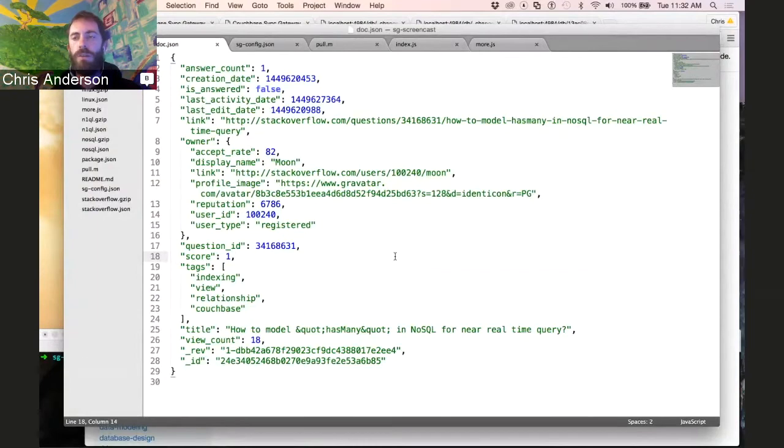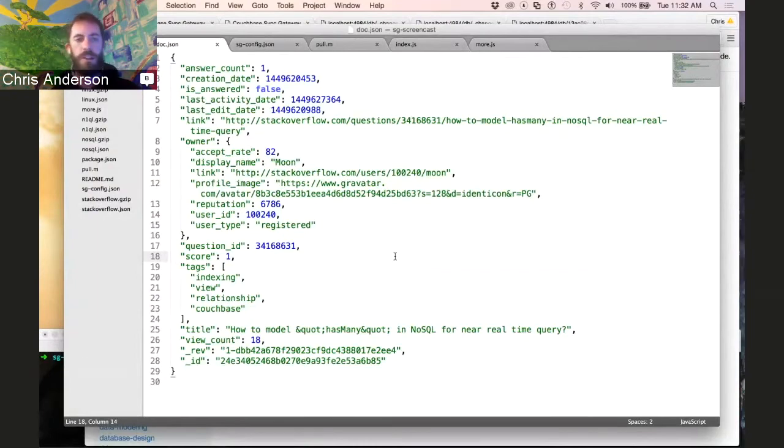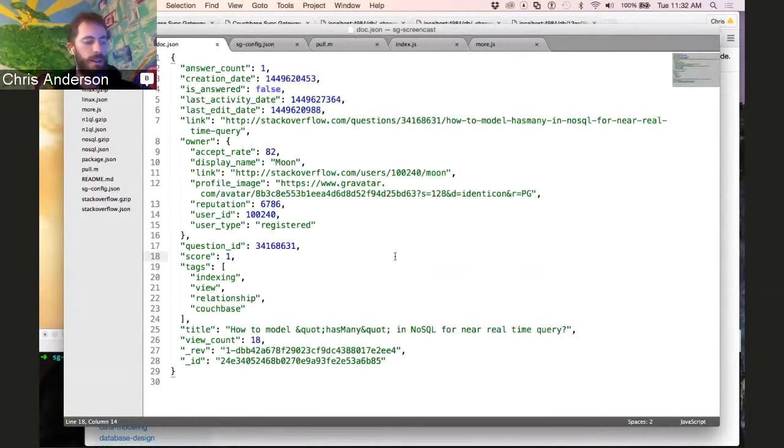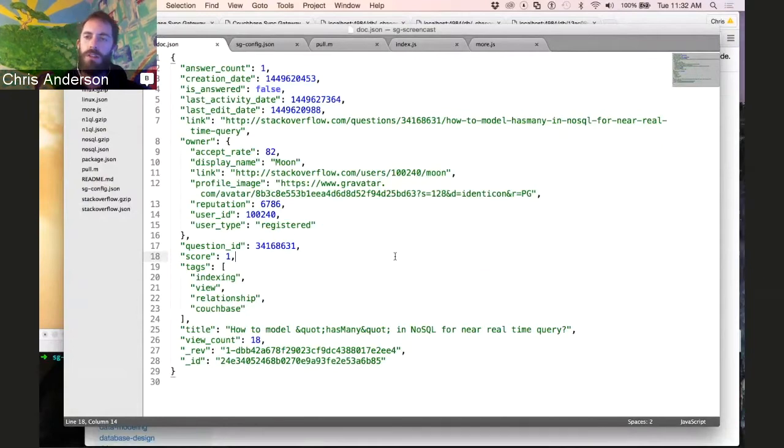The application that we'll be talking about today is a world-readable application where we're taking questions from Stack Overflow and loading them up into Sync Gateway and then allowing end users to sync just the questions that are tagged with topics that they're interested in.